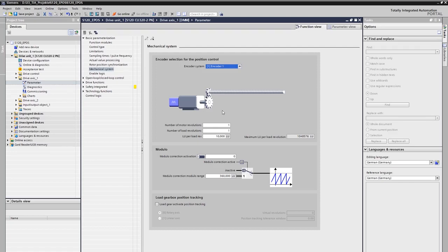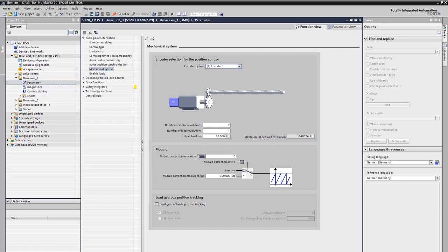The second step is to enter the transmission ratio between motor and load, if there is a mechanical gearbox. Important here, the input is made by numerator and denominator, whereby all broken ratios can be specified without rounding errors. In our example, we enter the ratio 2 to 1. So, we enter the ratio of the number of revolutions before and after the gearbox. This is only one way to describe the relationship, but it is not always as easy as in our example.